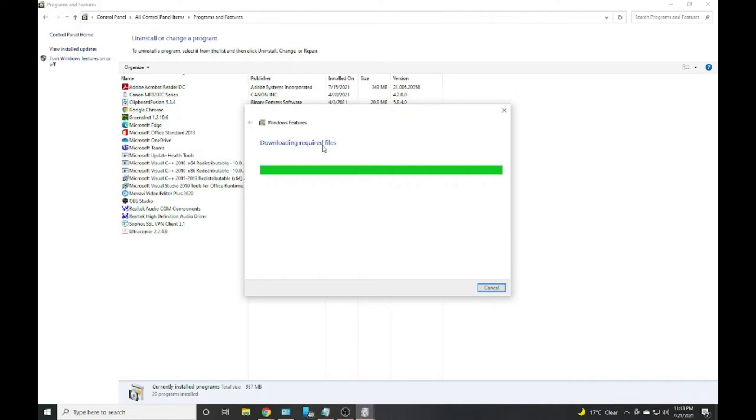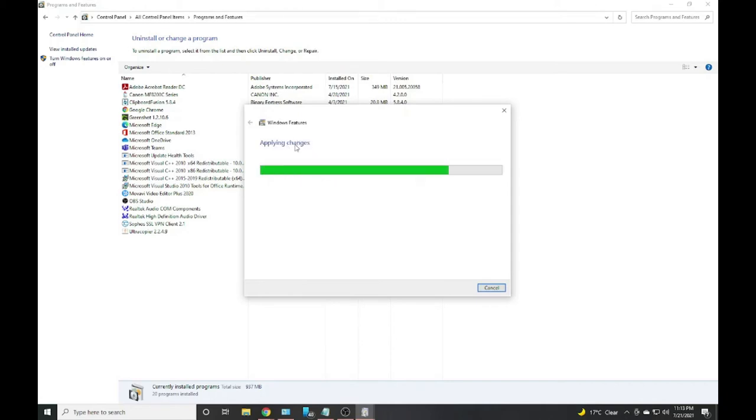Once download is done, it's going to start installing the file. Installation might take one to two minutes. Applying changes, and it will be done shortly.